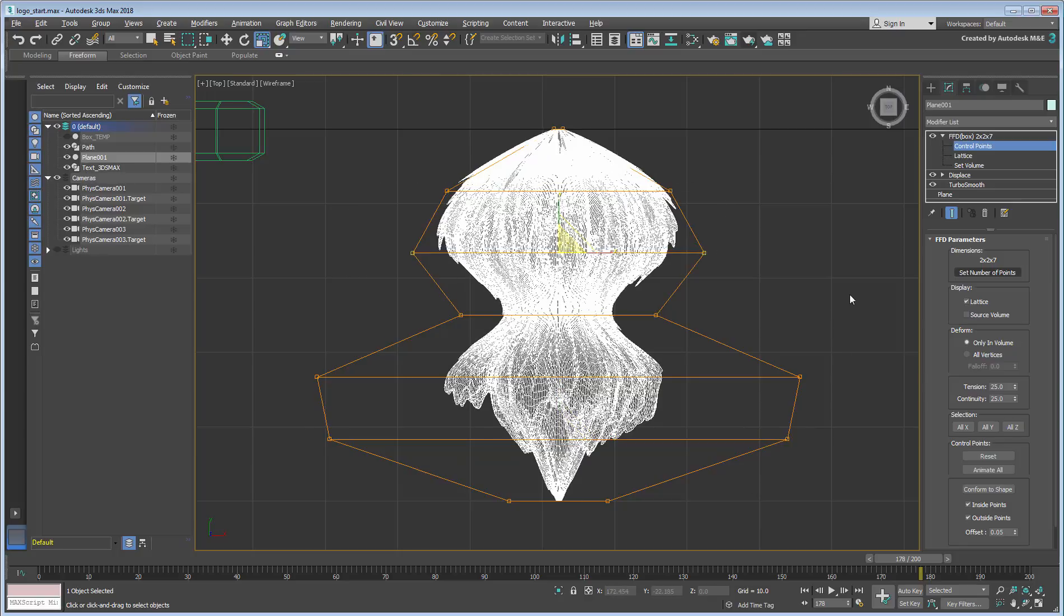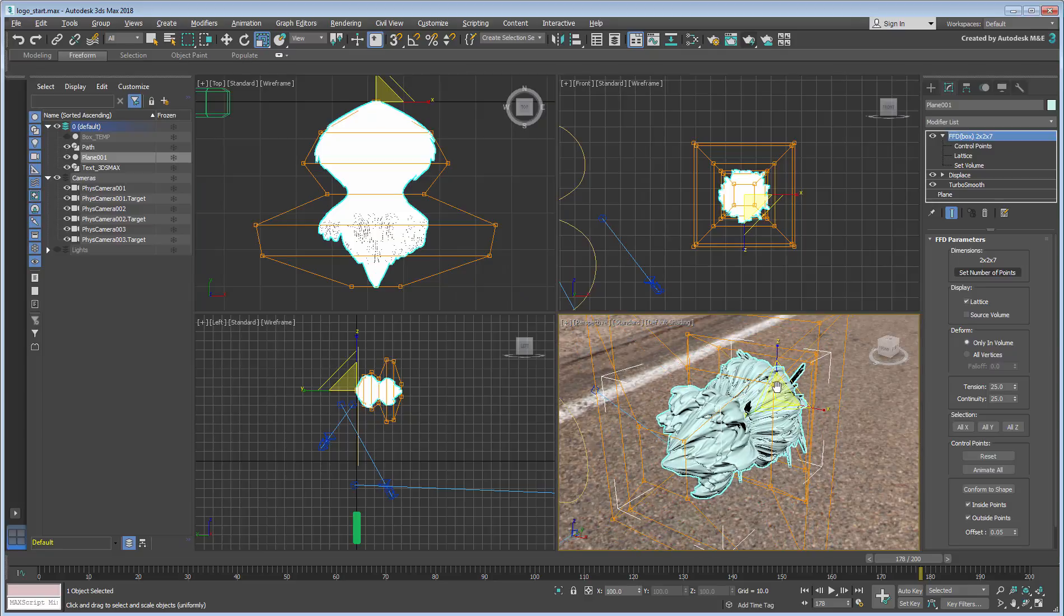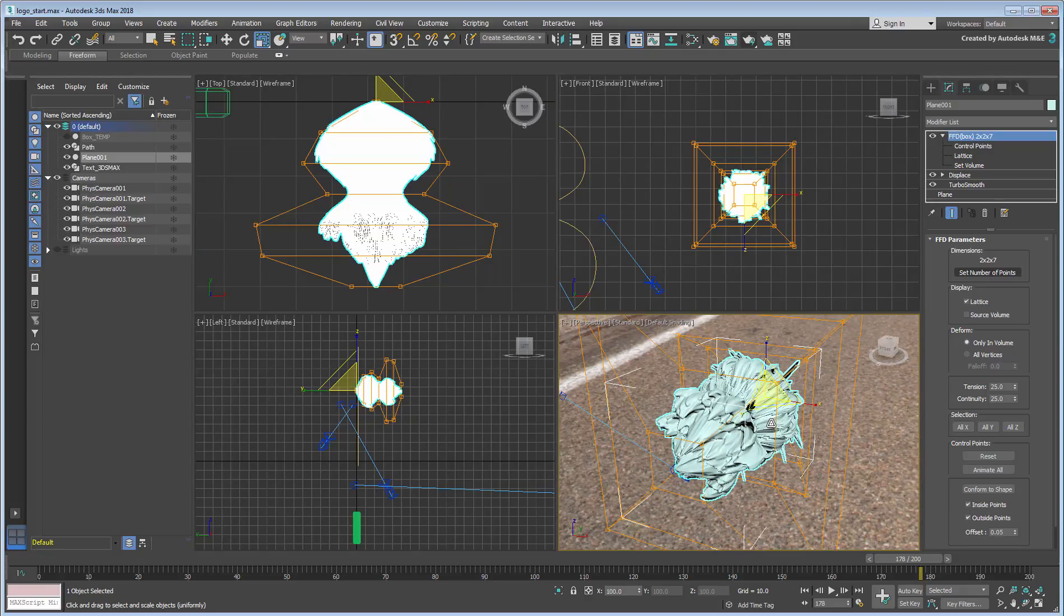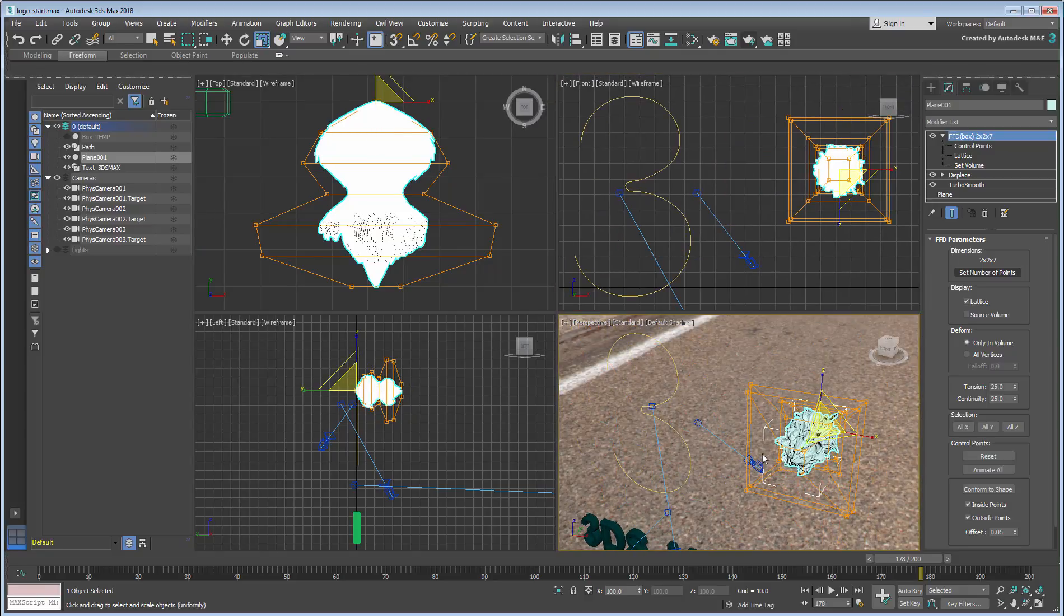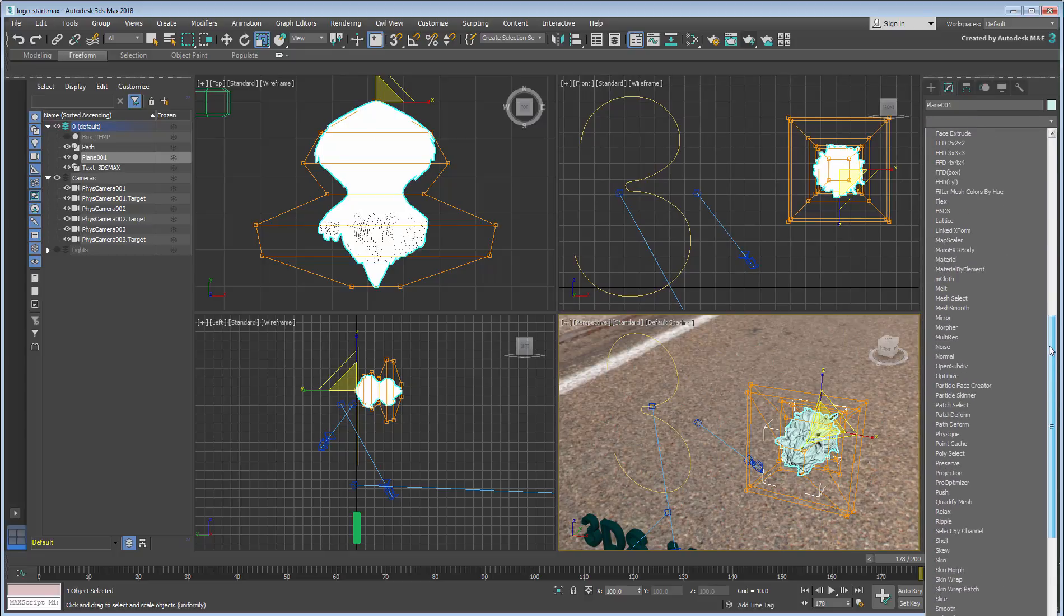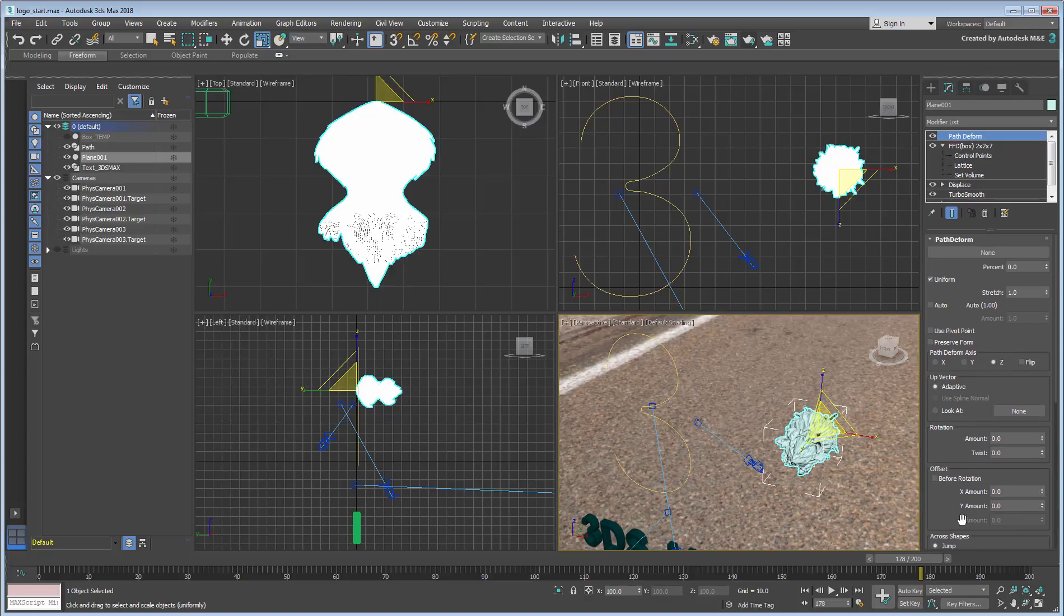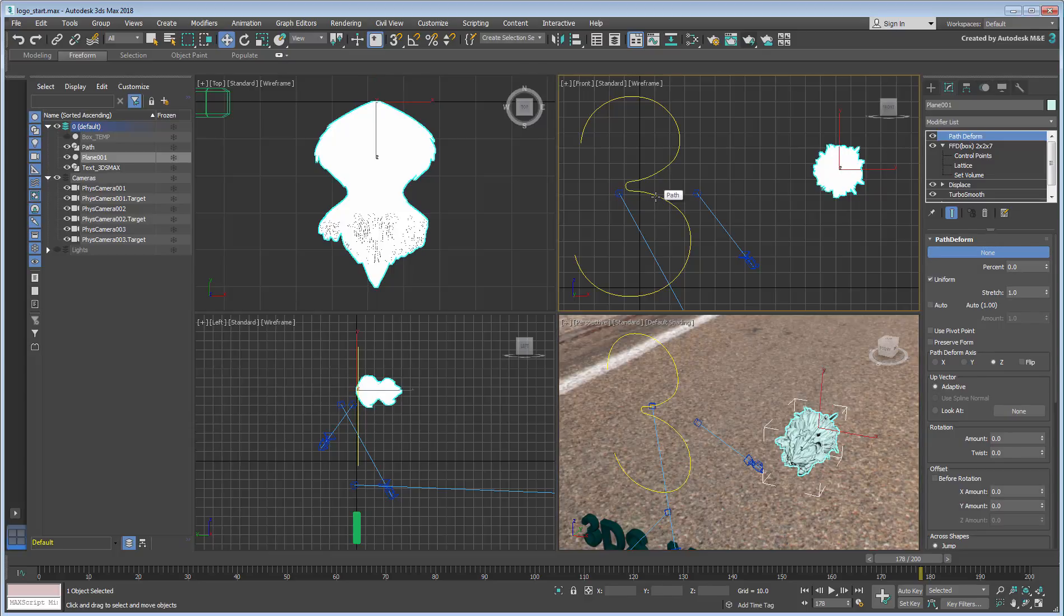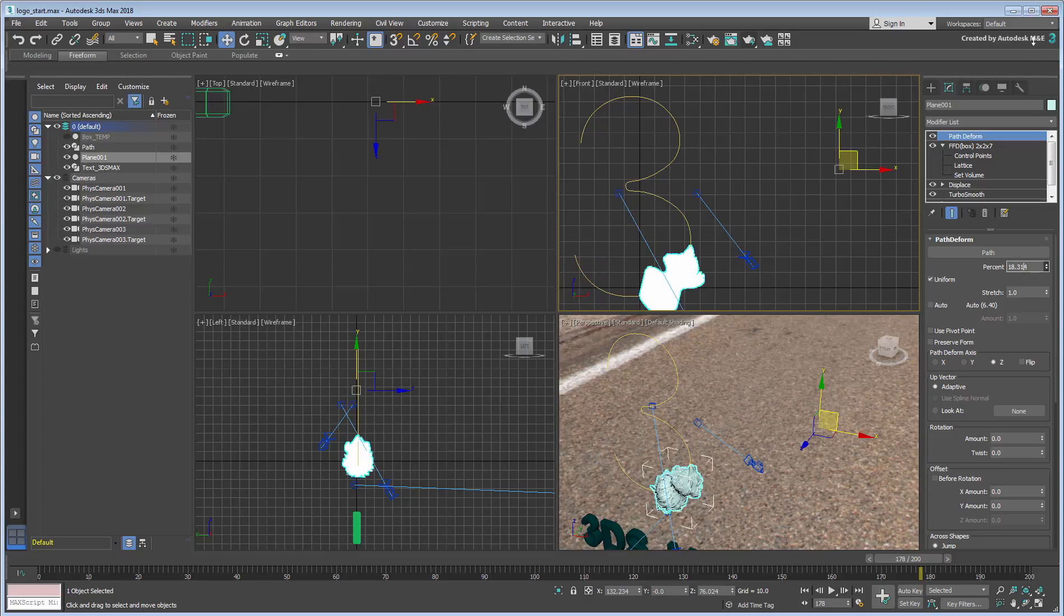Next is where the magic happens. You need to animate the object to sweep along the spline representing the number 3. Add a Path Deform modifier to the stack. This modifier has been greatly improved in 3ds Max 2018.2. Click the None button in the Modify panel, so that you can select the path in the viewport. This relocates the geometry to the spline, and you now can adjust the flow in a variety of ways.